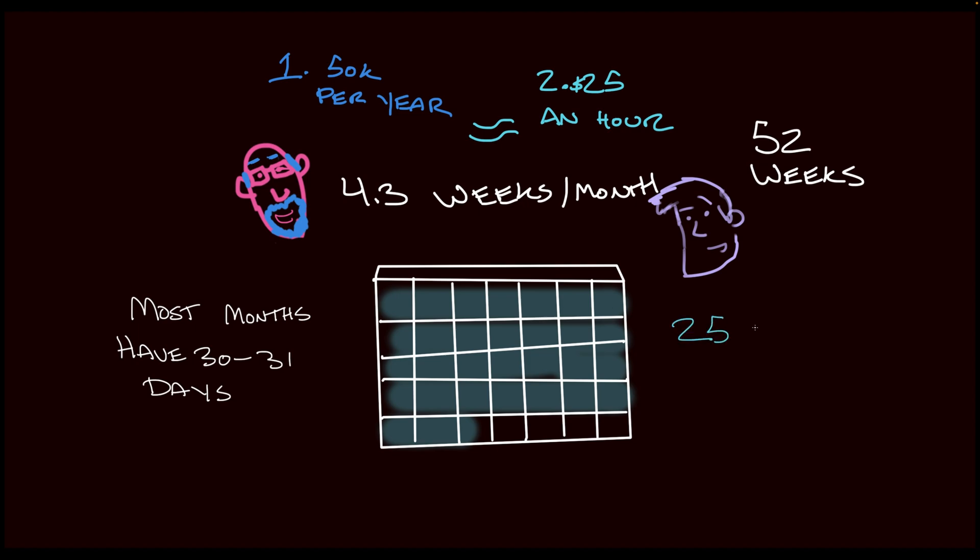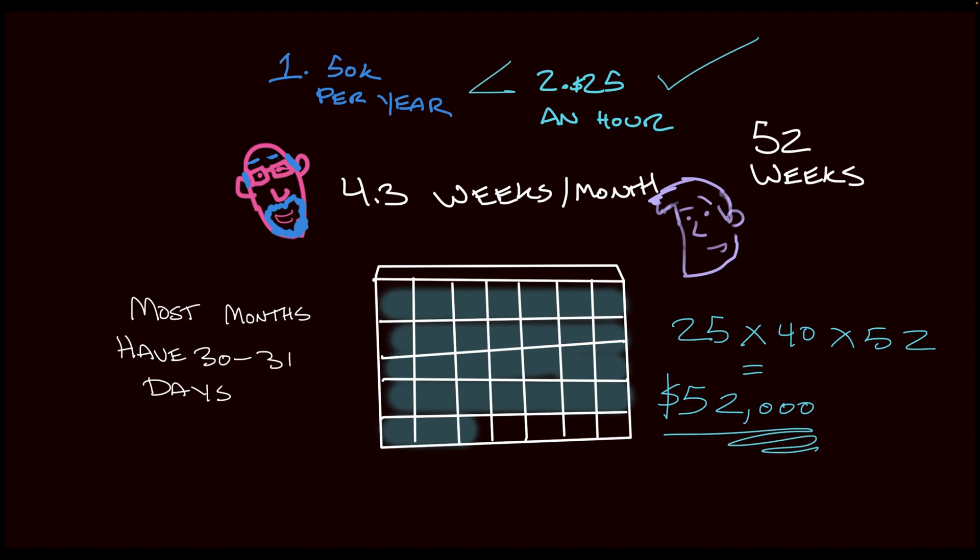All right. So it's $25 per hour times 40 hours per week times 52 weeks per year. There it is. And that comes to $52,000, which is $2,000 more than the other job. Nicely done, Brant. Cool.